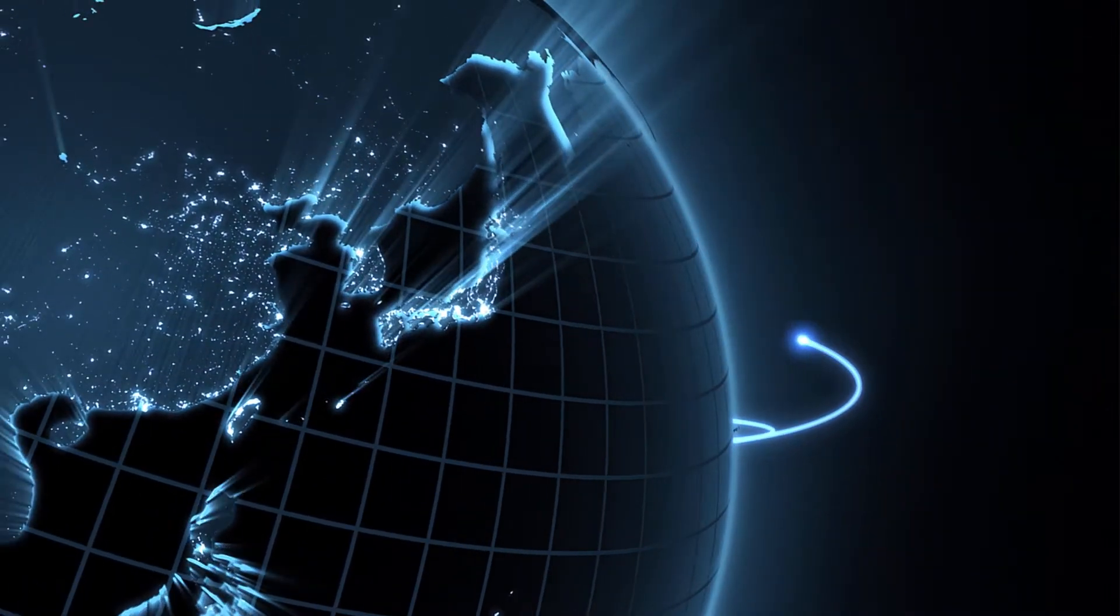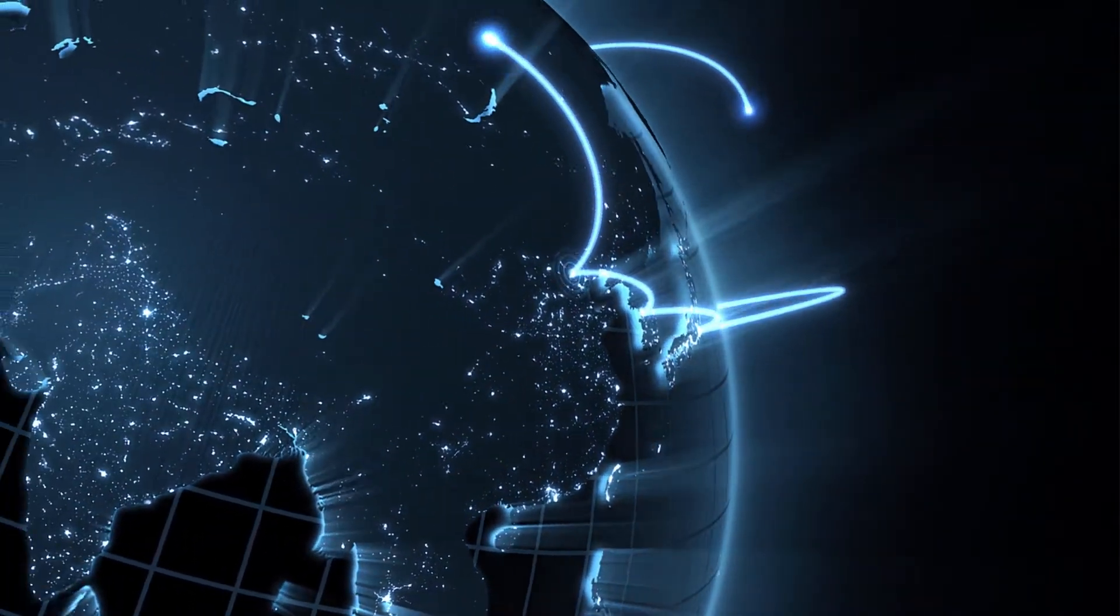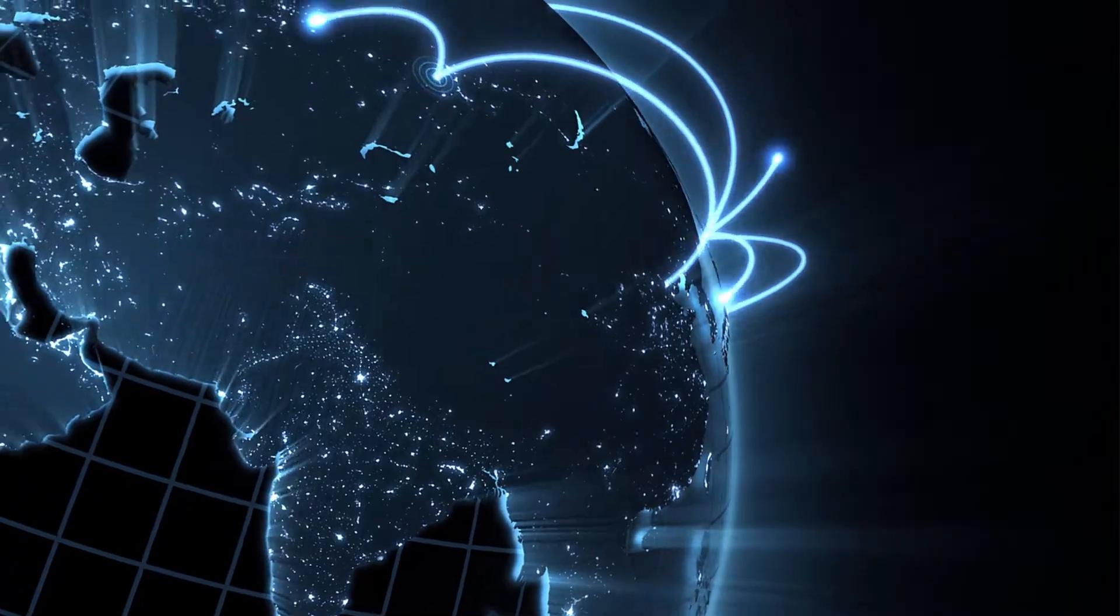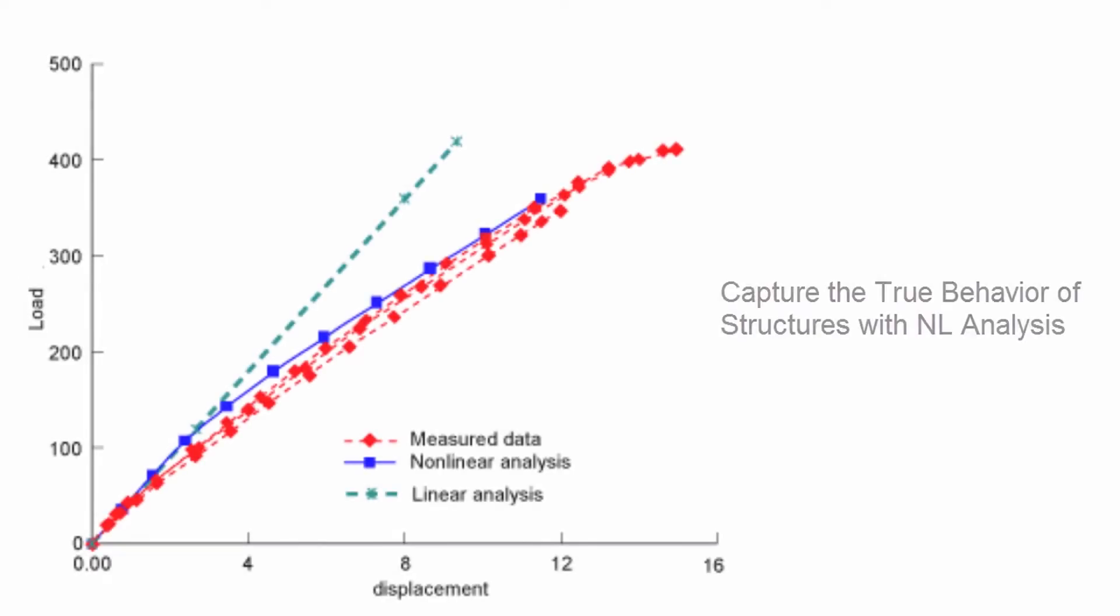Today's world is a nonlinear place. Almost all engineers encounter nonlinear phenomena during their design process. While linear FEA is faster and less complex, many times it does not provide analysts and engineers with the true behavior of the structure.